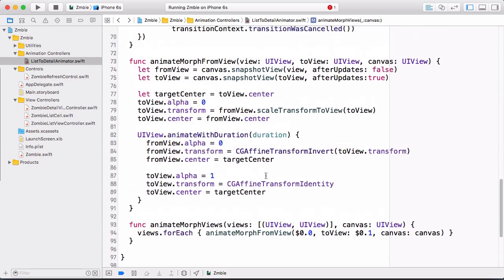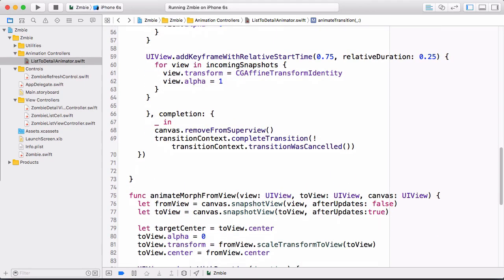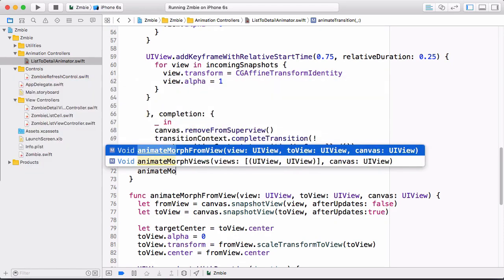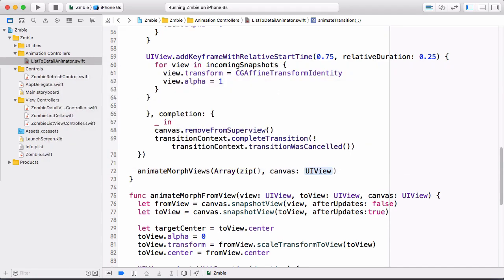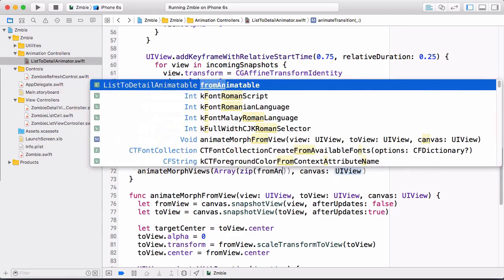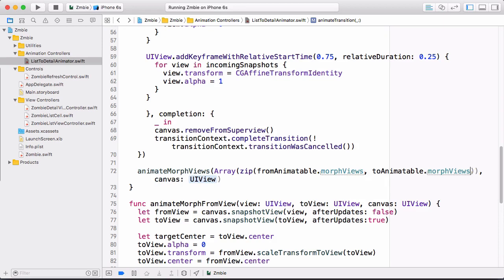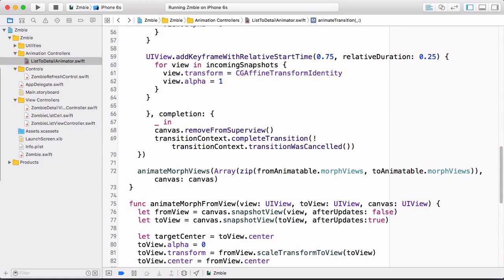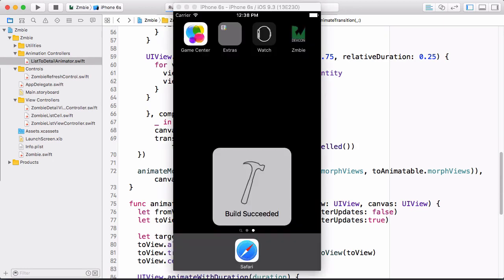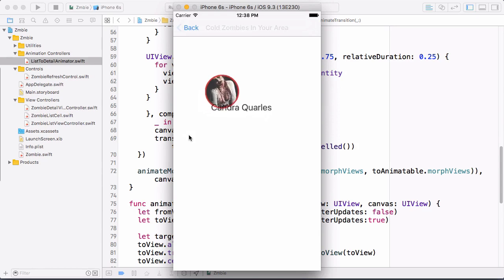Move back to the end of animateTransition and call the animateMorphViews convenience method. You can use zip to combine the two morph view arrays into an array of tuples to send to the method. Build and run — with the duration set to 4 seconds you can really appreciate the transition. You can see the morph happening and then the fade. And isn't that great?